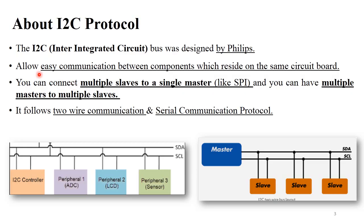The first point is about I2C protocol. I2C stands for Inter Integrated Circuit, and this protocol was designed by Philips. The concept of I2C protocol is that on the same circuit board there were multiple components residing, and it is necessary to perform easy communication between all these components.